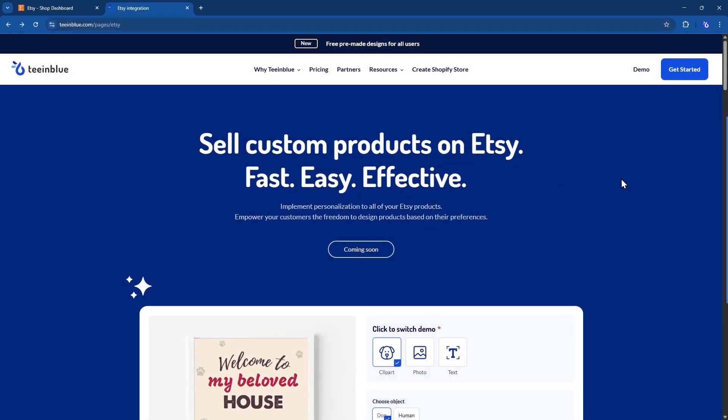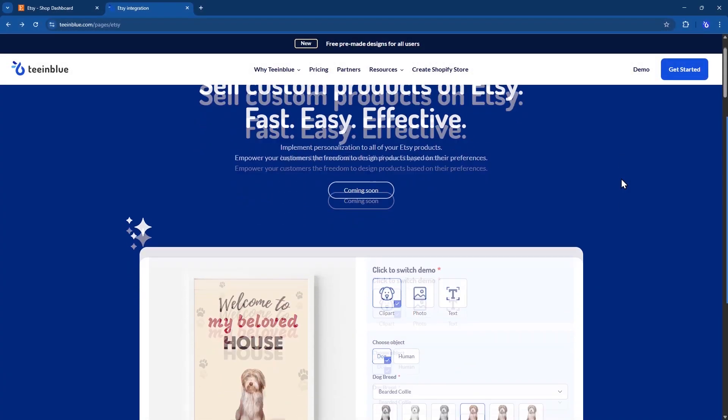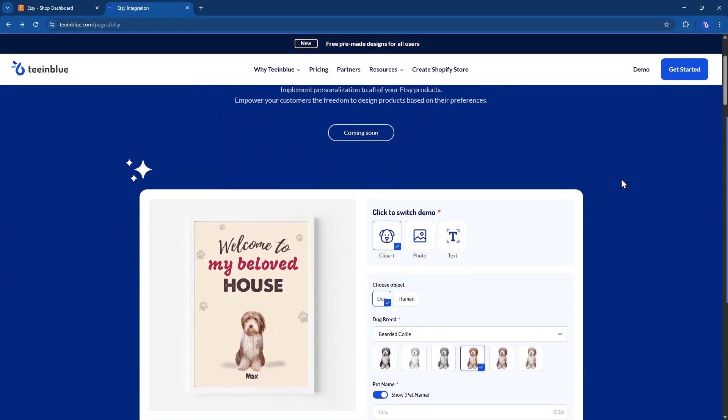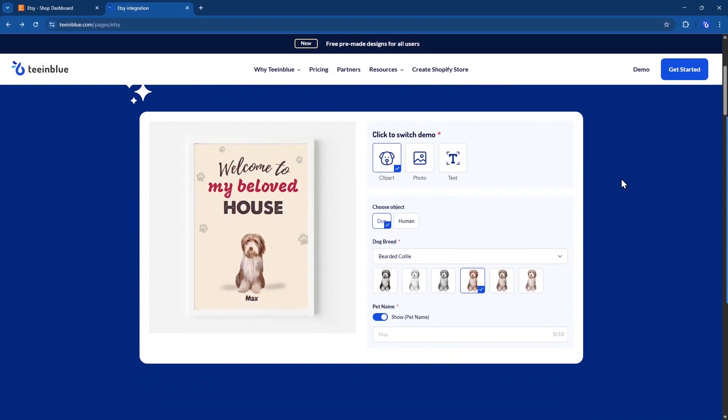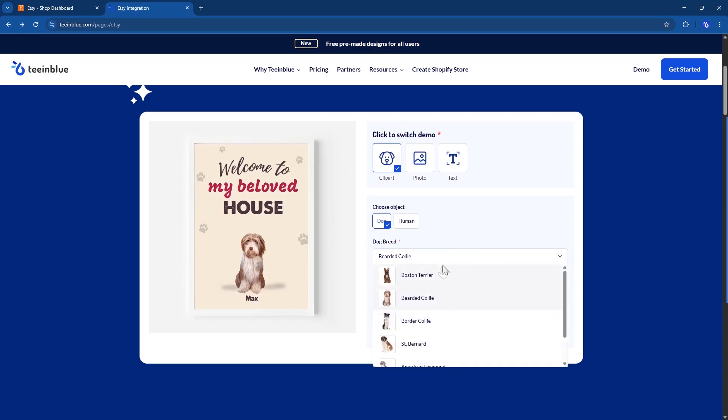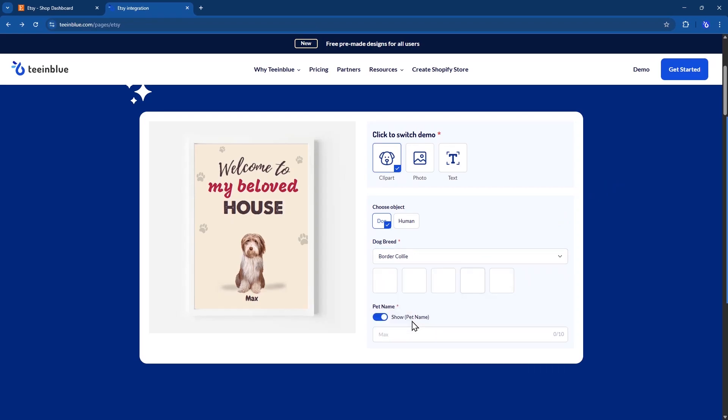Hi, and welcome to a quick introduction to TenBlue for Etsy. TenBlue is a product personalization app that helps online sellers offer customizable products.